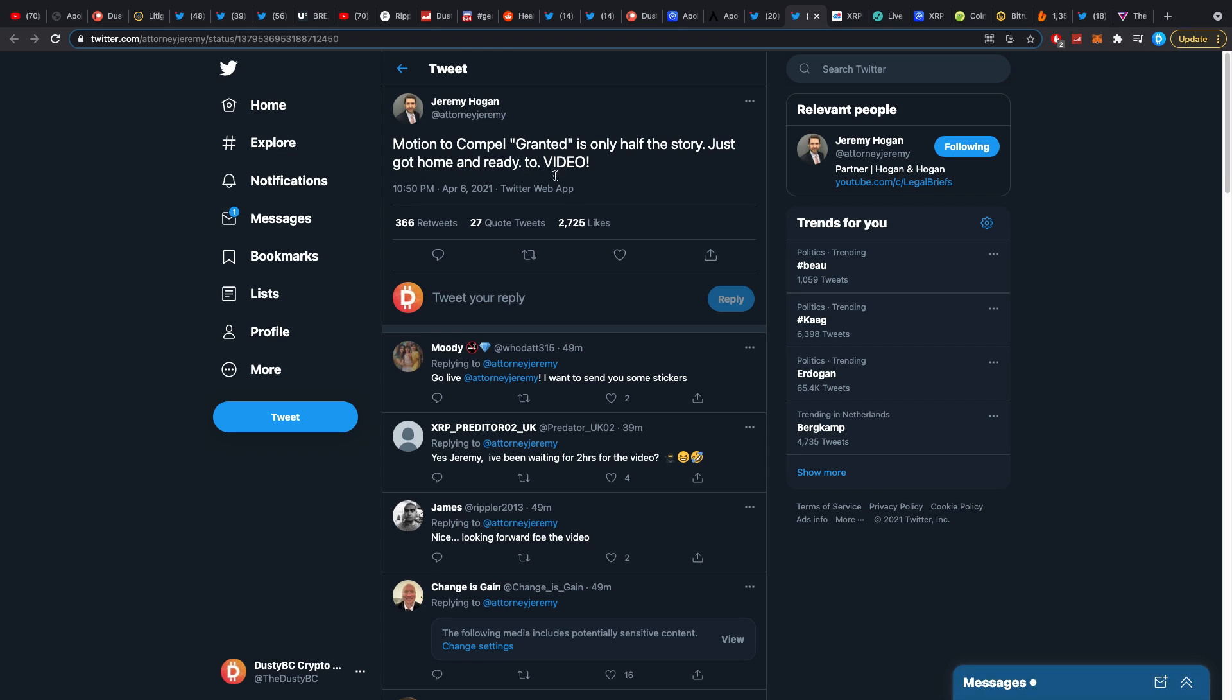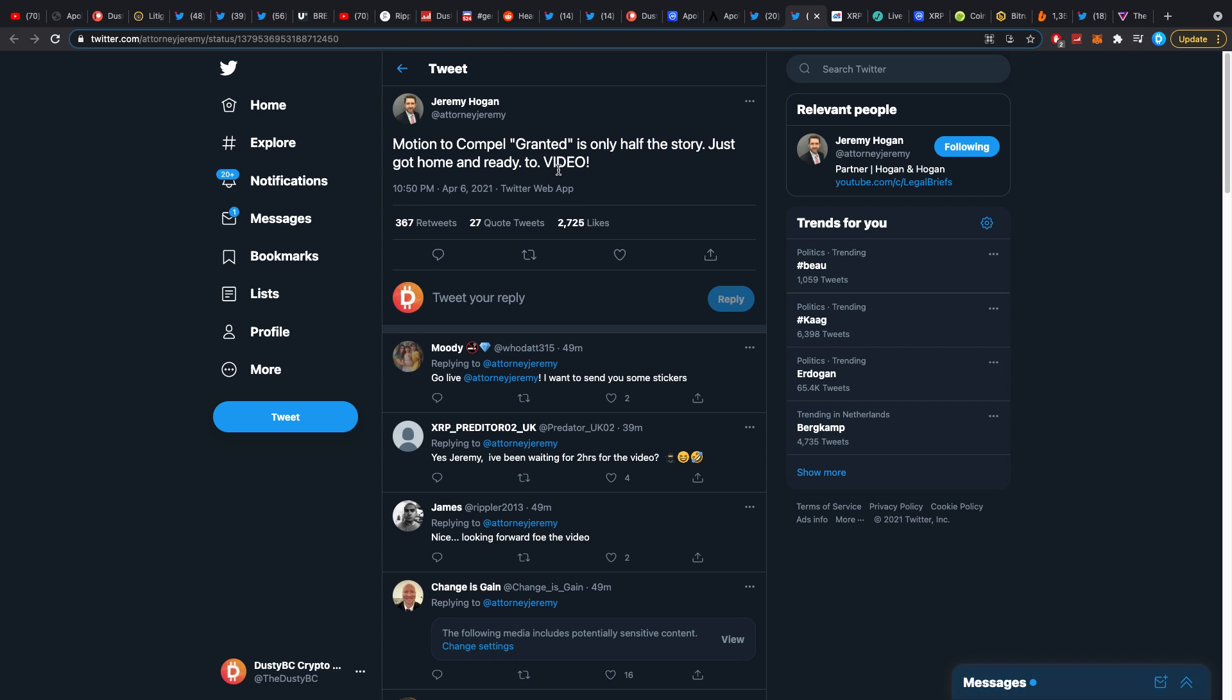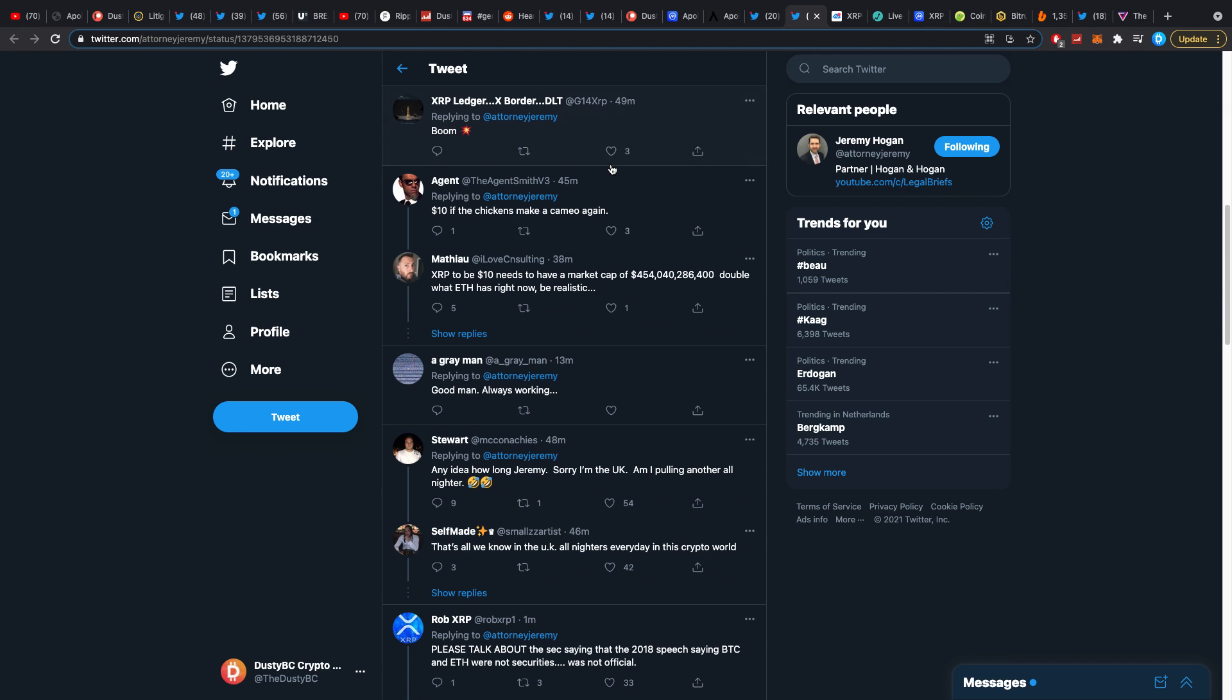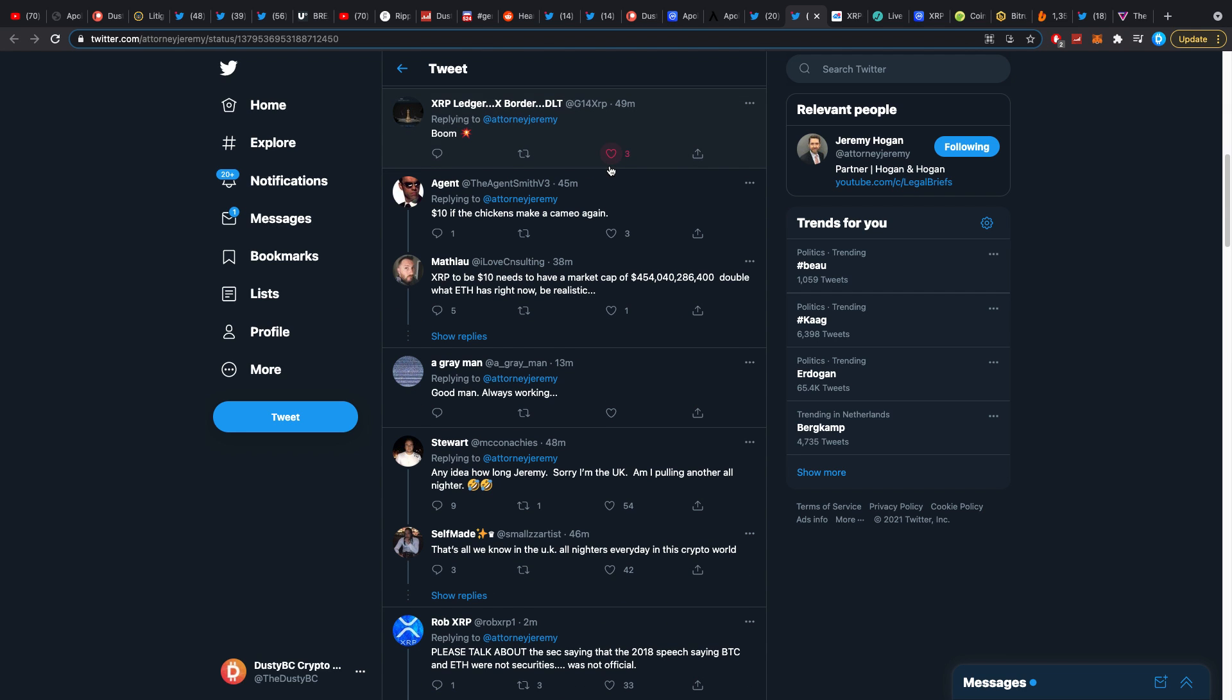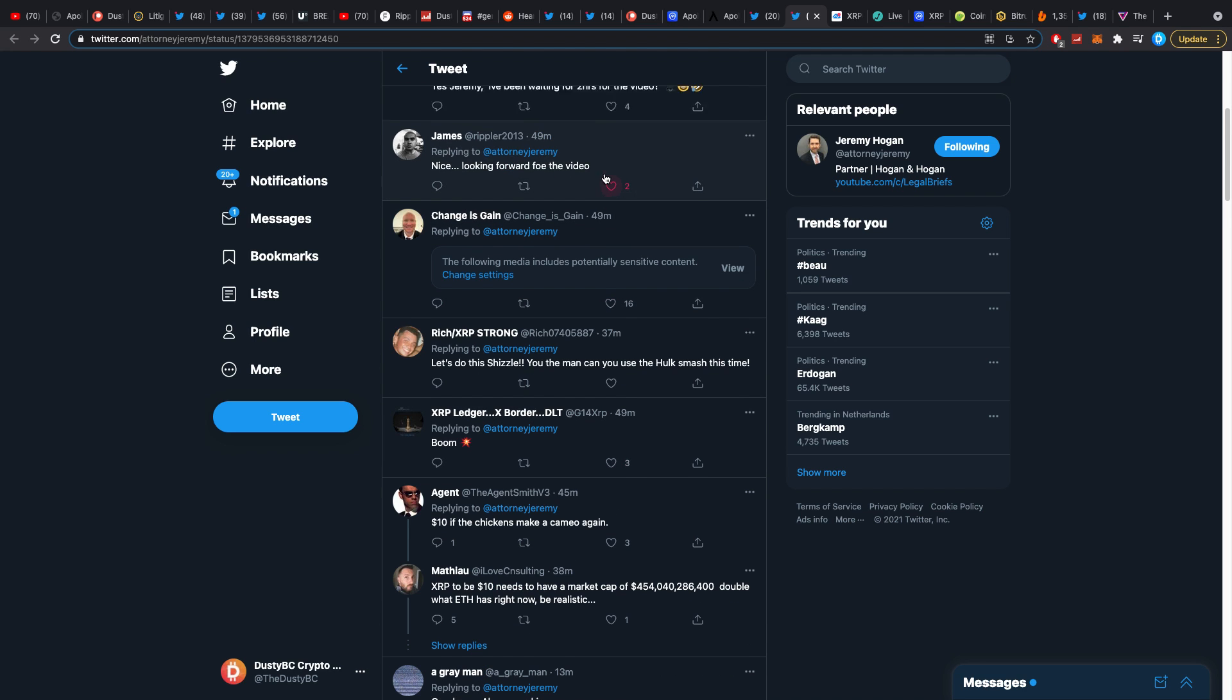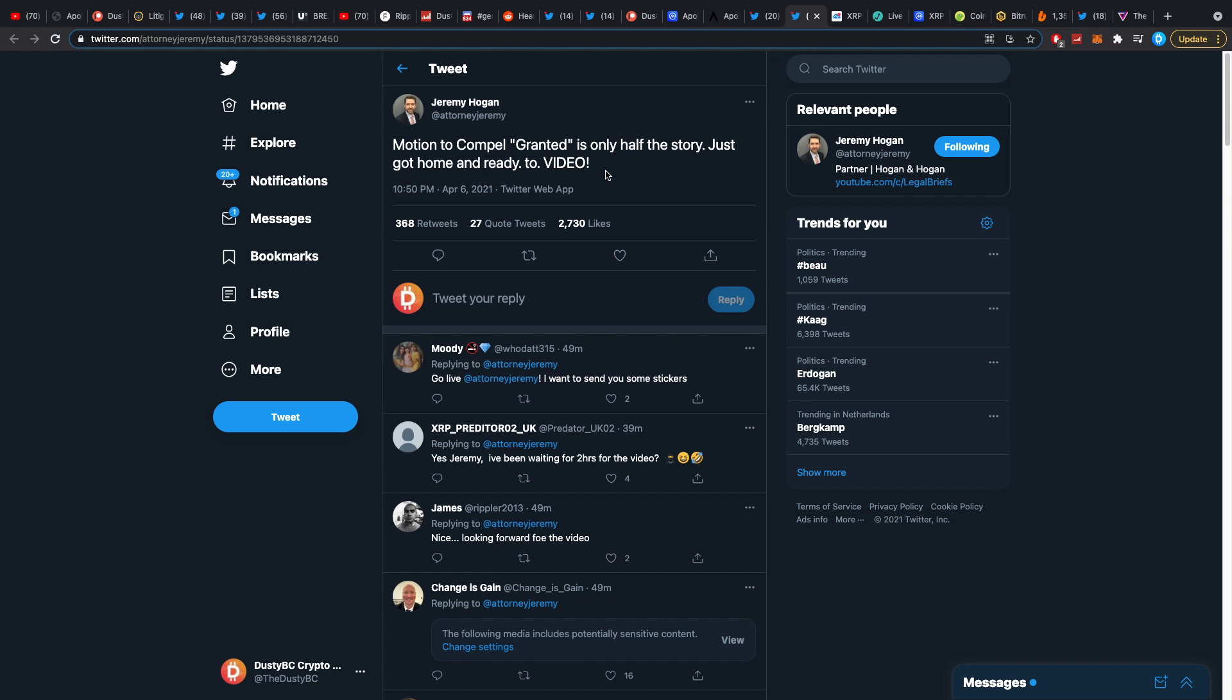Jeremy is mostly going to make a video soon. He also posted this out there: motion to compel granted is only half the story. Just get home and get ready to video because man, it's been crazy.